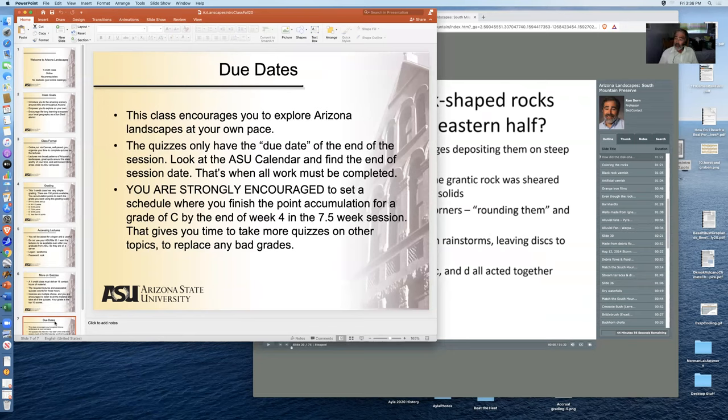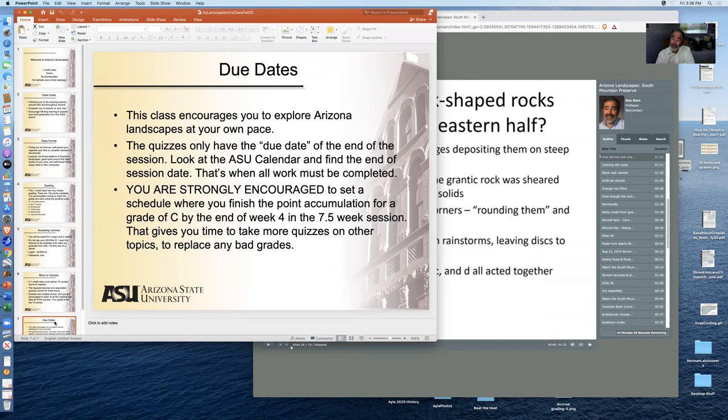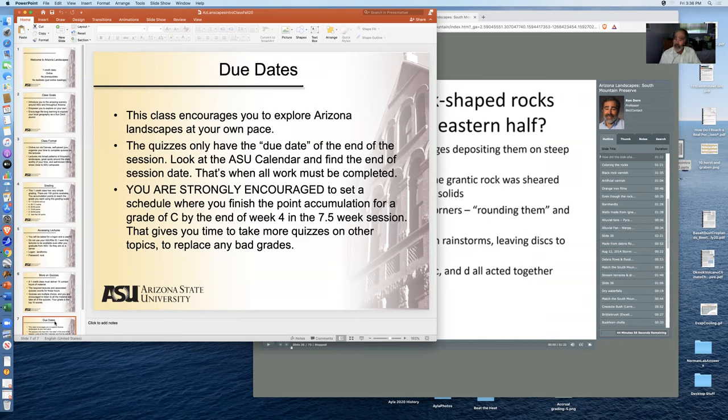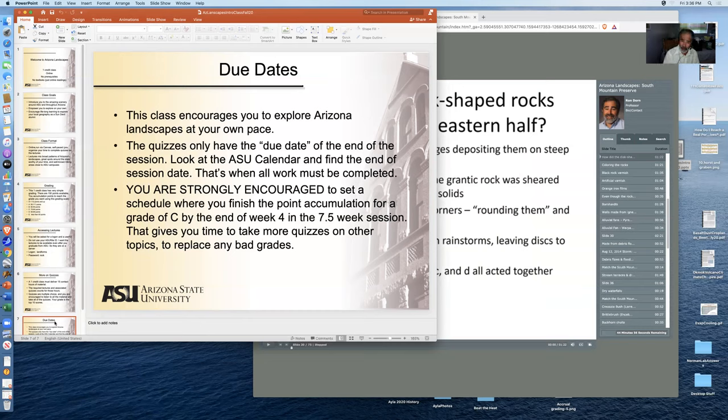Due dates sometimes are an issue for students who like to be told when things are turned on and off. They don't have any due dates because I want you to pick and choose whatever quiz you want to do first, whatever presentation you want to do first. So the only way to pull that student choice option off is to have everything due at the end of the session.